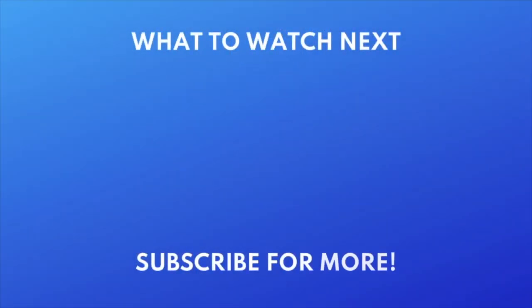For more help getting started with CapCut, check out our Beginner's Guide to CapCut video next. Click the video on your screen now to watch. If you found this video helpful, we'd love it if you'd hit the thumbs up button below and subscribe to our channel. We put out great new tech tutorials like this one every week.